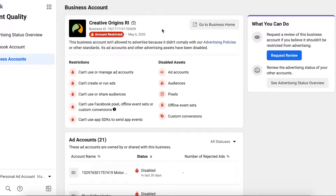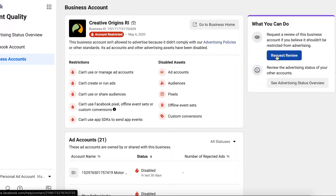It's likely a mistake that Facebook made and I have confidence they will restore it. I don't know how long that will take, especially during this pandemic with COVID-19. This did happen to me about eight months ago and I was able to get it restored, so fingers crossed I'll be lucky again. What you need to do to get this resolved is request a review.